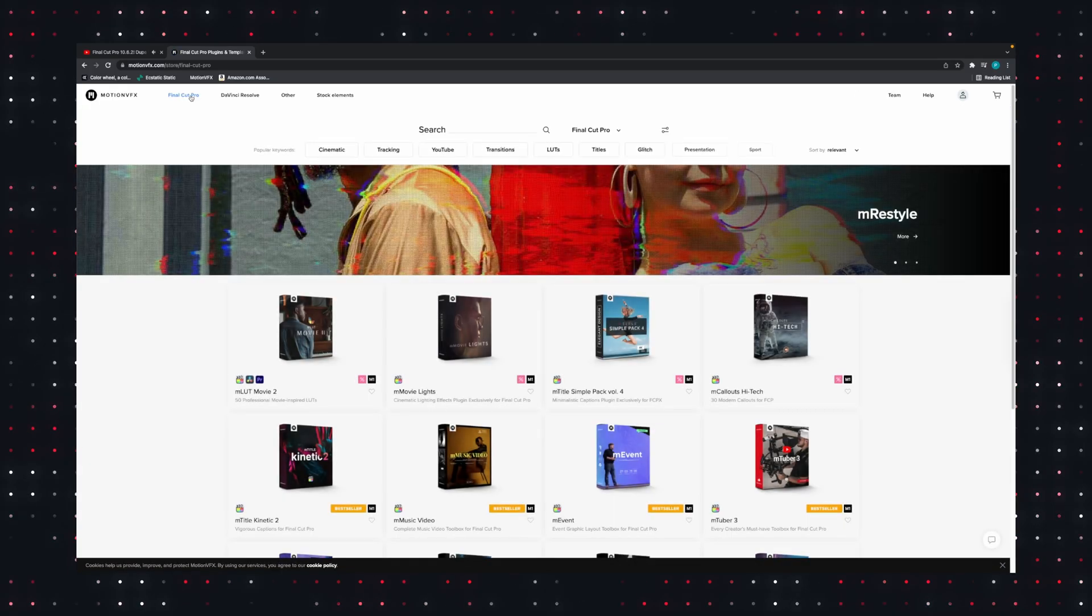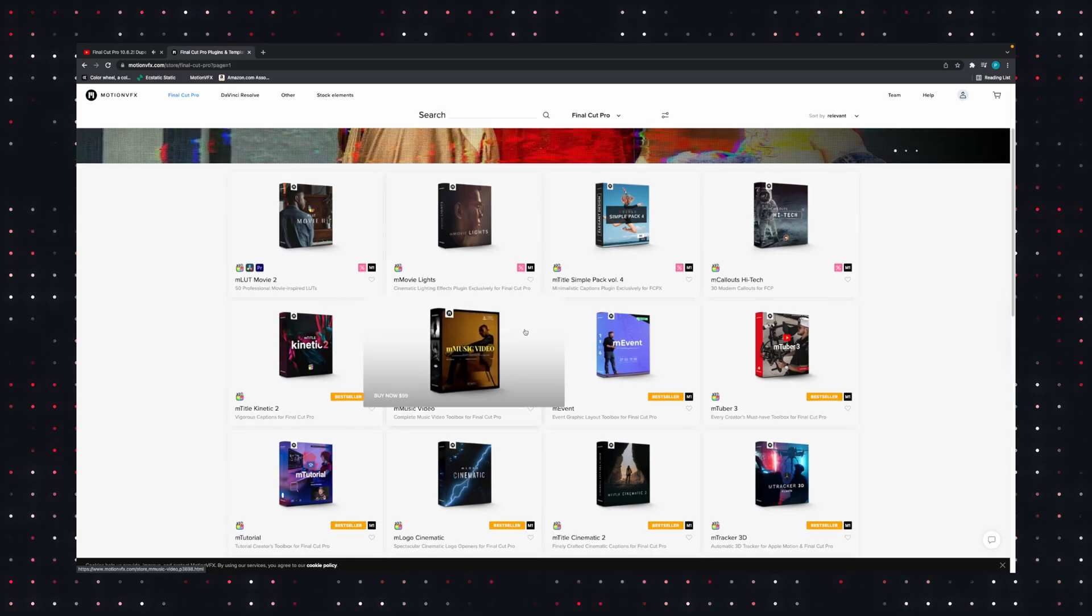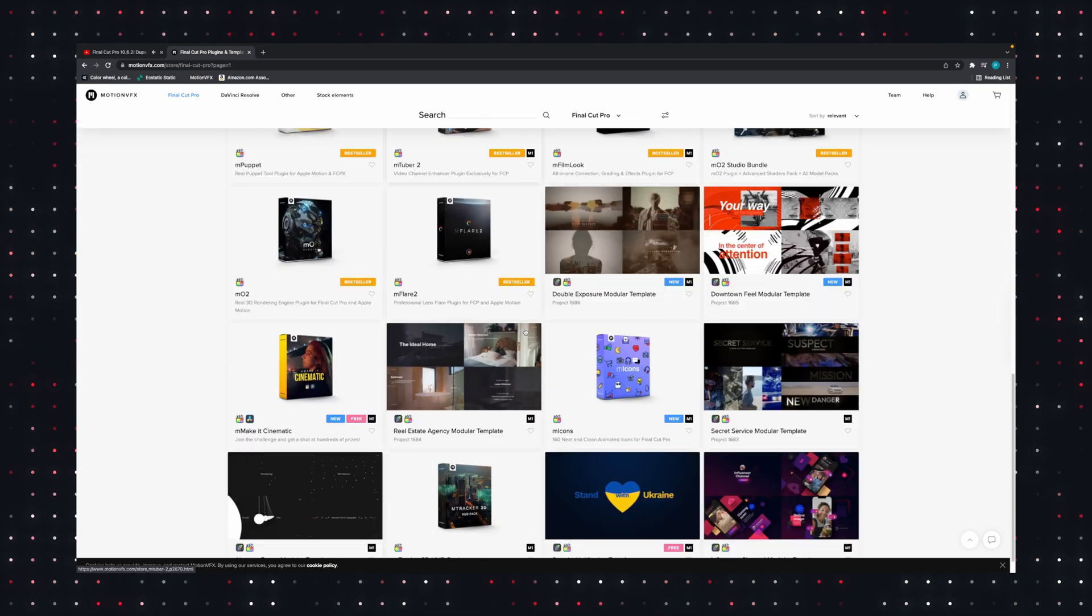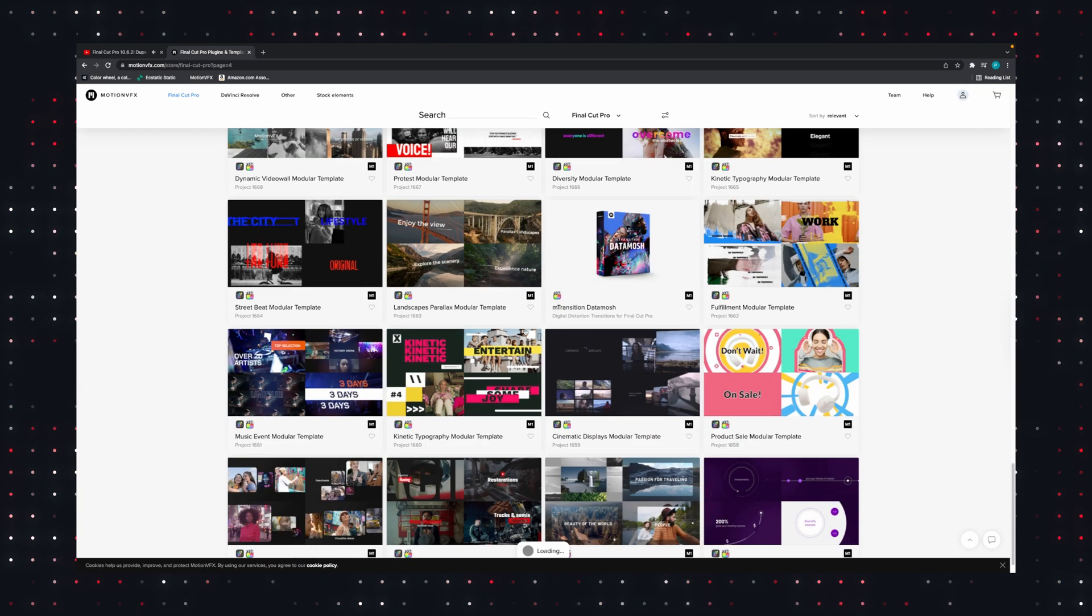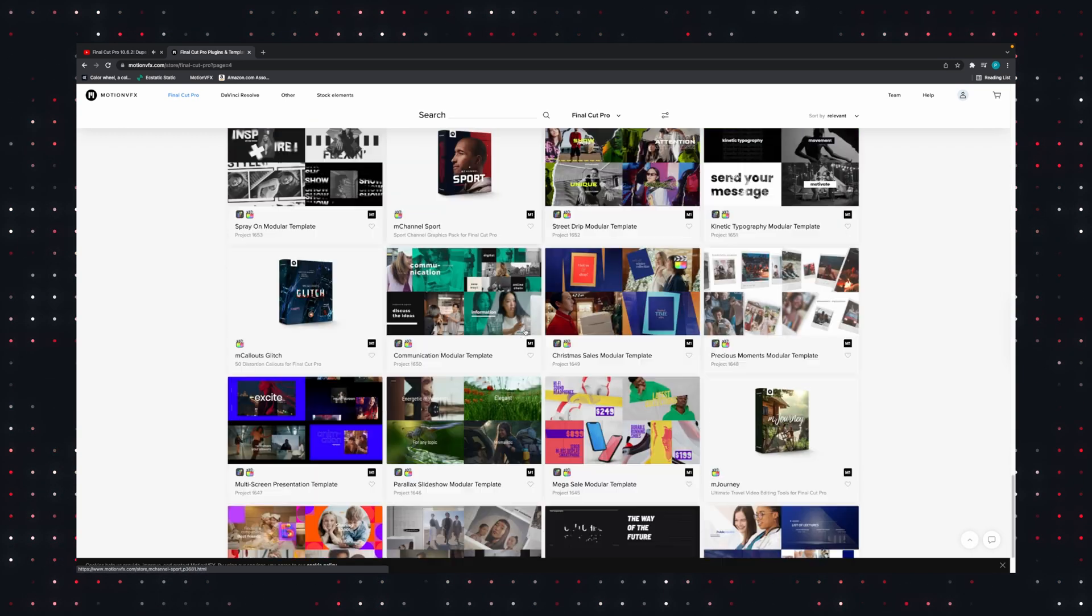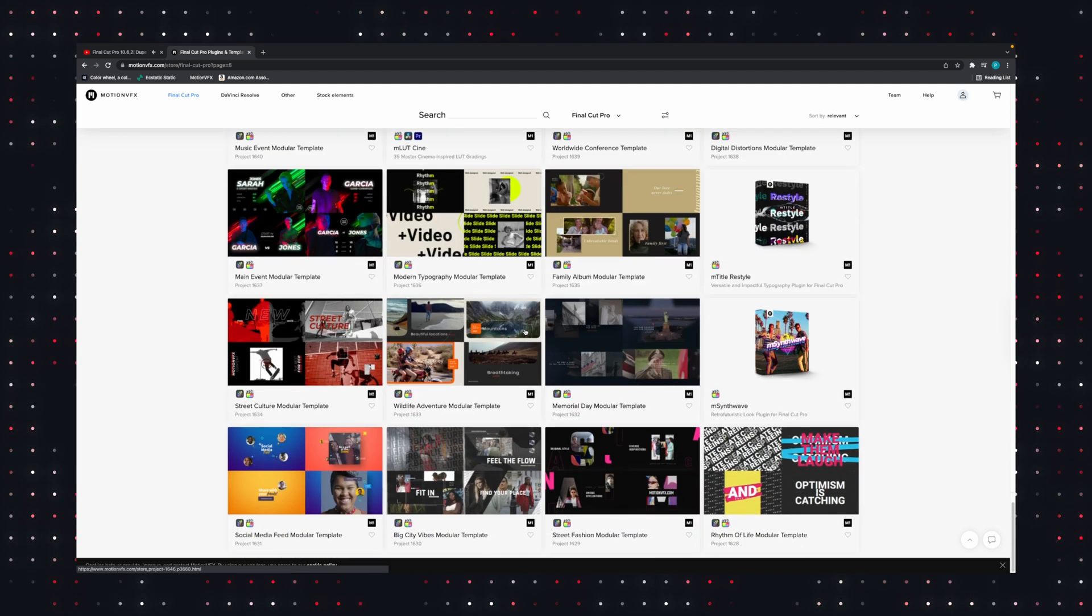You can try to do it all yourself, or maybe you can just check out some plugins. MotionVFX have been making plugins for Final Cut Pro for a while now, and they have literally hundreds of products for that NLE.